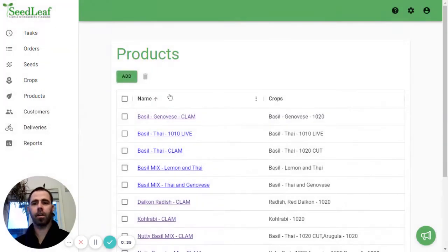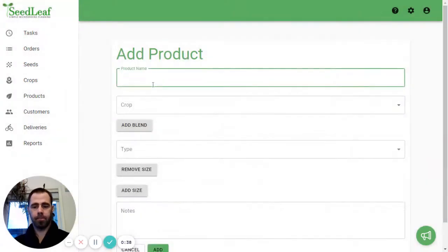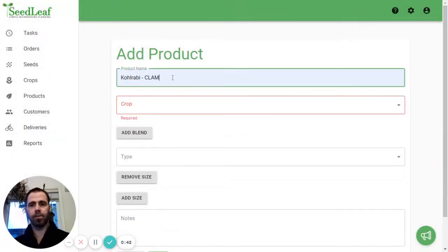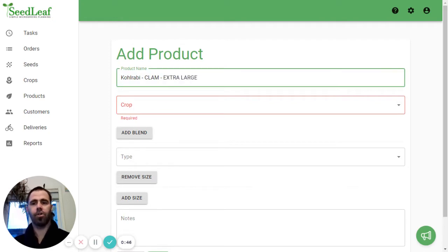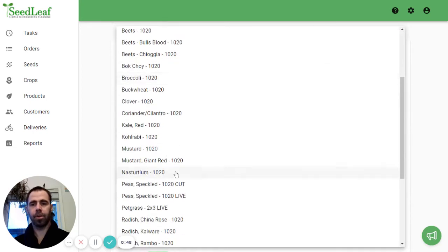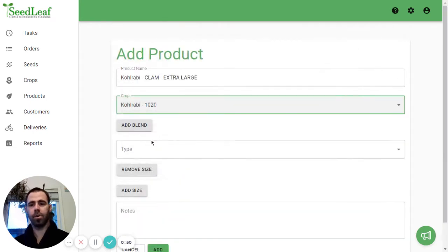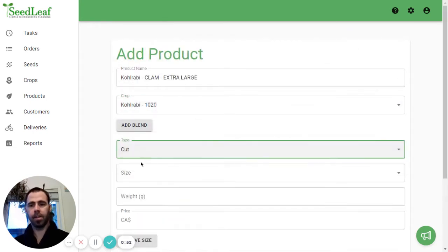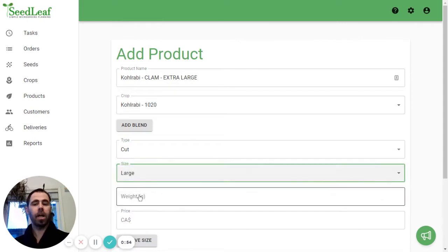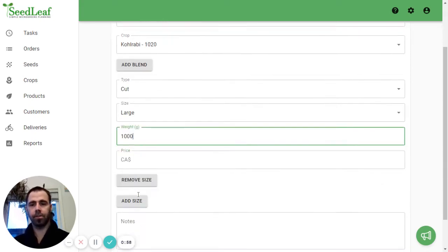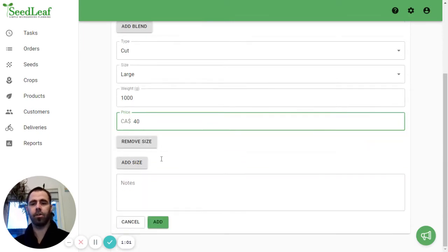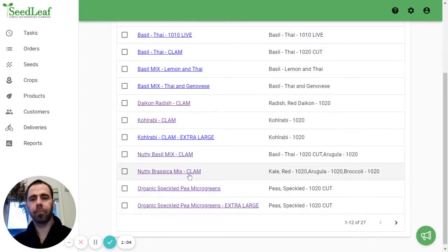I go to products. I'm going to add a product. I'm going to call it Kohlrabi clam like my current one is. I'm going to call it large just like that. We're going to use the same Kohlrabi in our 1020 tray. It's going to be cut. I'm going to use my large size here because it's what I want and we're going to call this a thousand grams that we're going to sell for say $40.